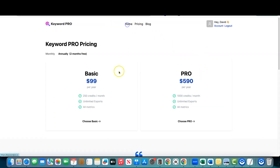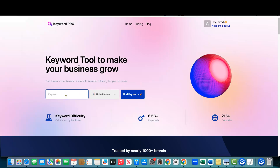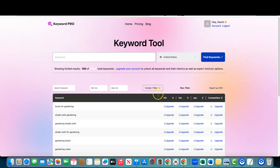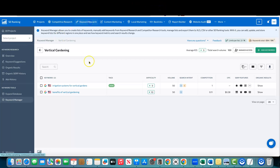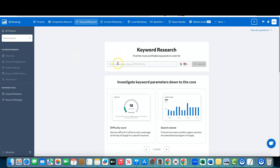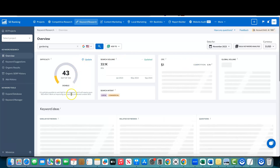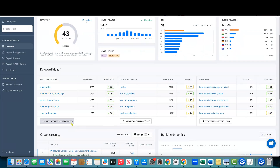I'm logged in. I'll click the home button, put in a seed keyword — let's go with 'gardening' — and hit find keywords. It's showing limited results: 100 of a thousand total keywords because I'm on the free account. But even with an upgraded account it only shows a thousand keywords for 'gardening.' Over in SE Ranking, typing in 'gardening' shows 600,000 similar keywords and over 2,000 related keywords, plus over 15,000 questions.